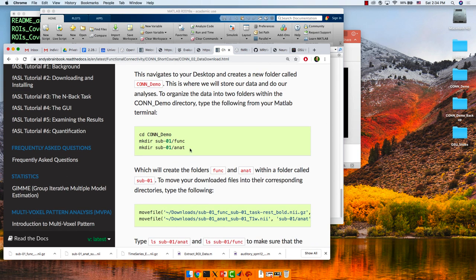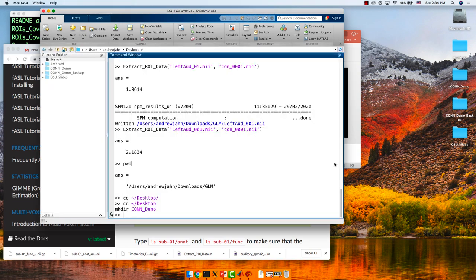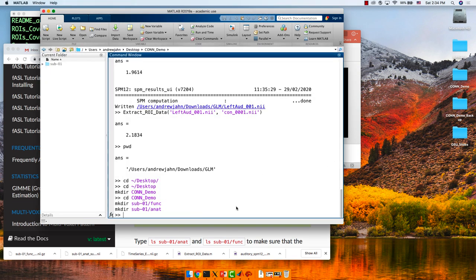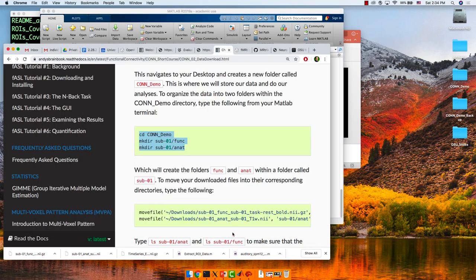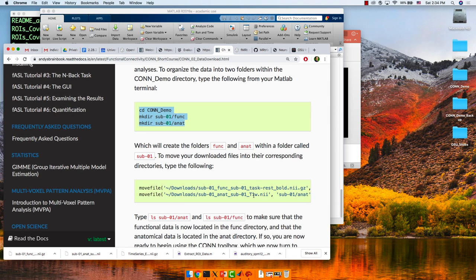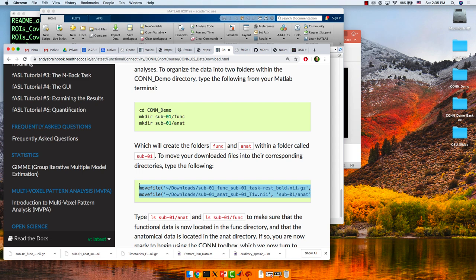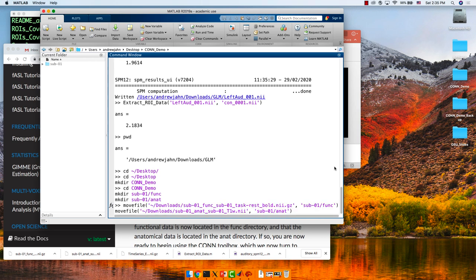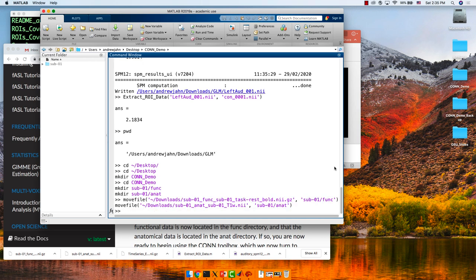The next code snippet navigates into the ConDemo folder and creates a couple of new directories: sub01/func and sub01/anat. We're mimicking the BIDS data structure because we've just downloaded individual files. Then there's a move file command — this assumes your files automatically downloaded to the Downloads directory. Copy and paste that and it should move everything into your directories.